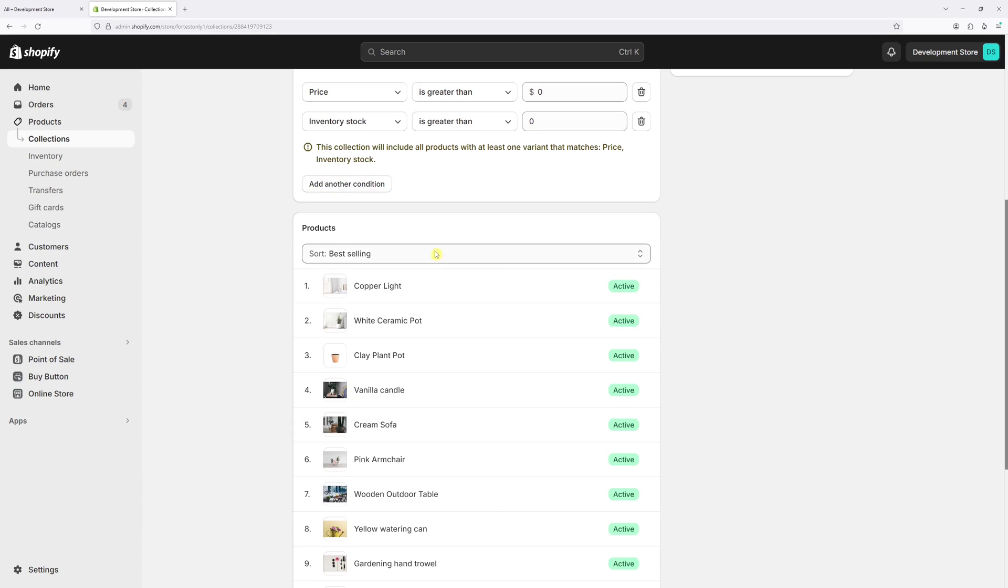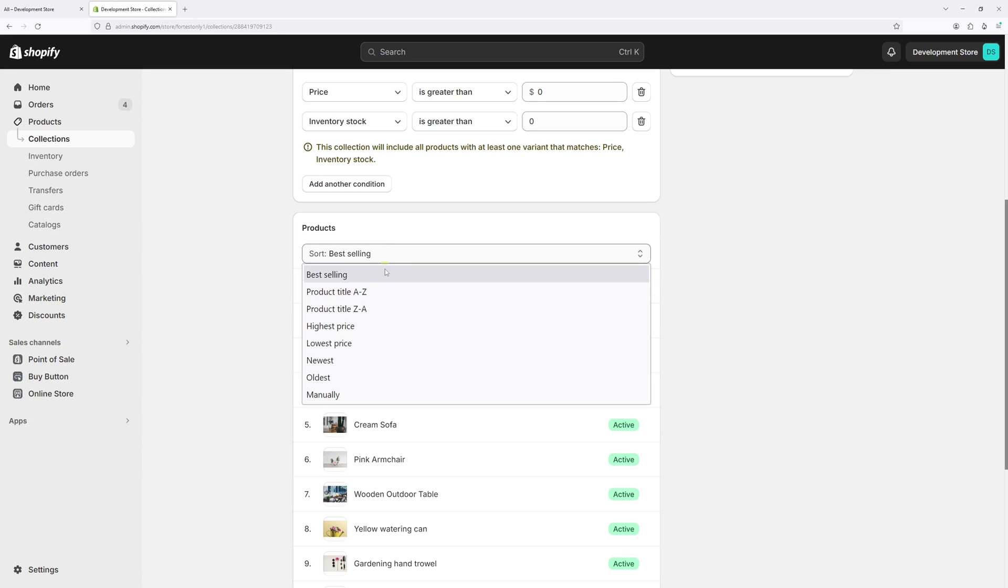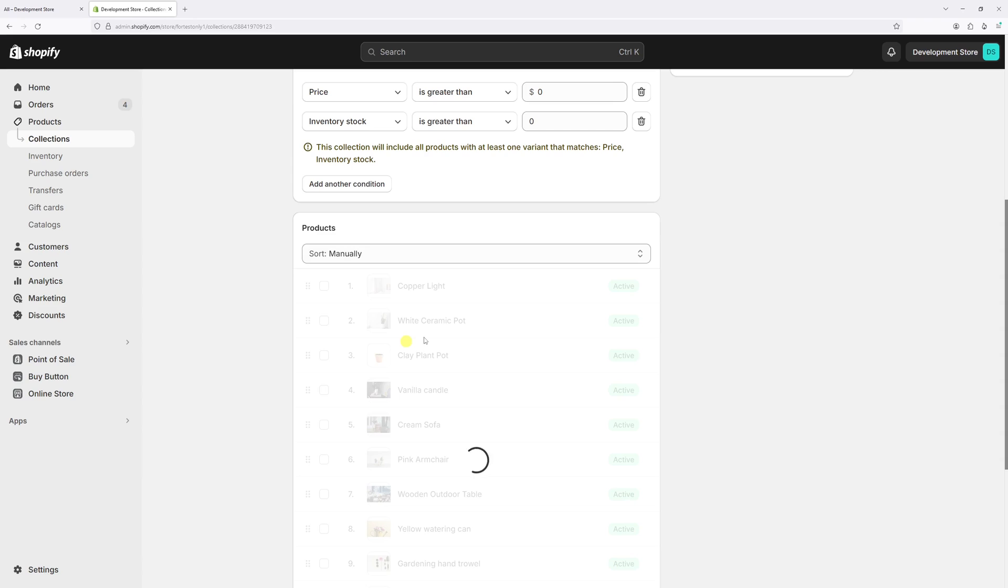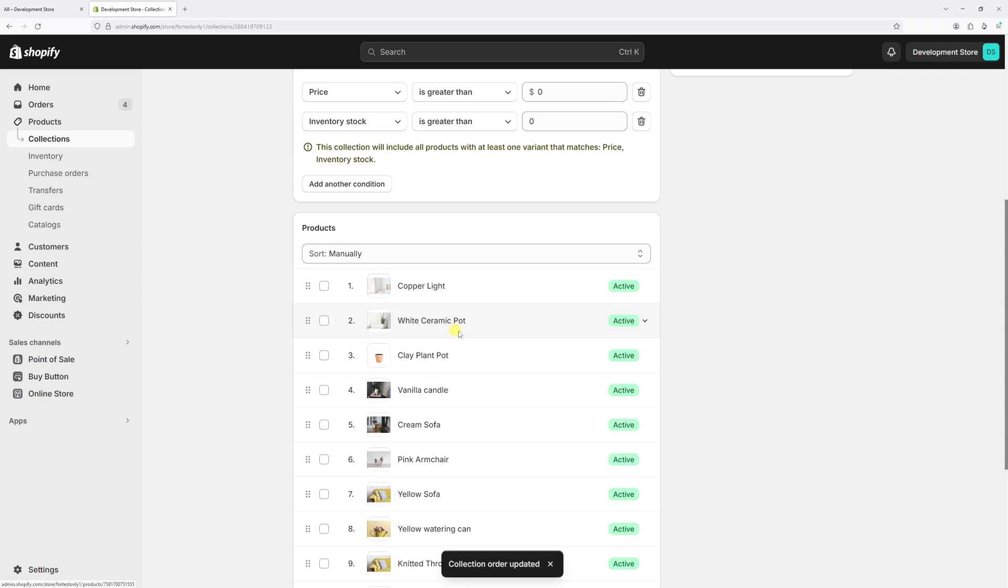And right here, we can change the sort. Currently, it's set as best selling. So in our case, we have to select manually.